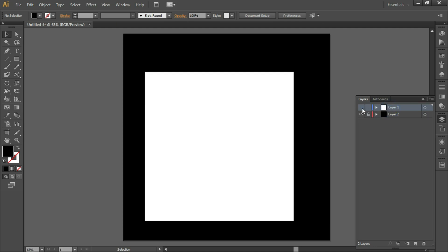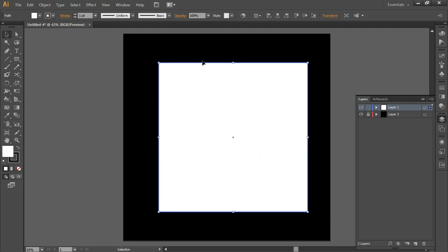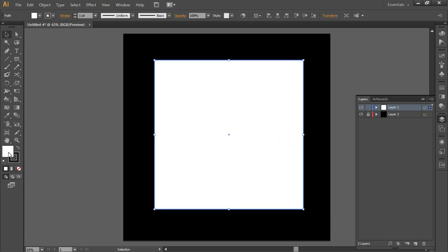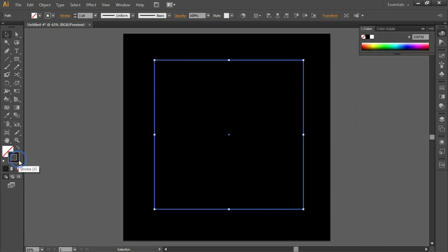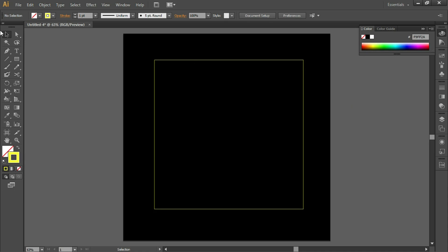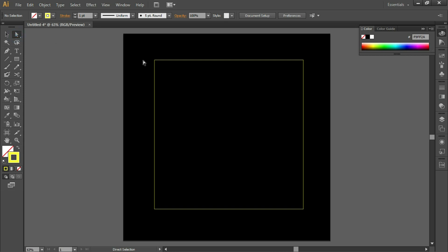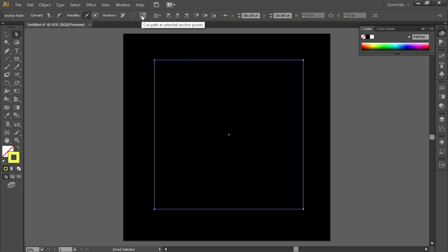We will also lock Layer 2, so this is our background and it is locked. Now, coming to Layer 1, which contains a rectangle that is a square. We do not want fill, so we'll remove the fill color by setting it to none, and on the stroke we'll take any other color so that it's visible.